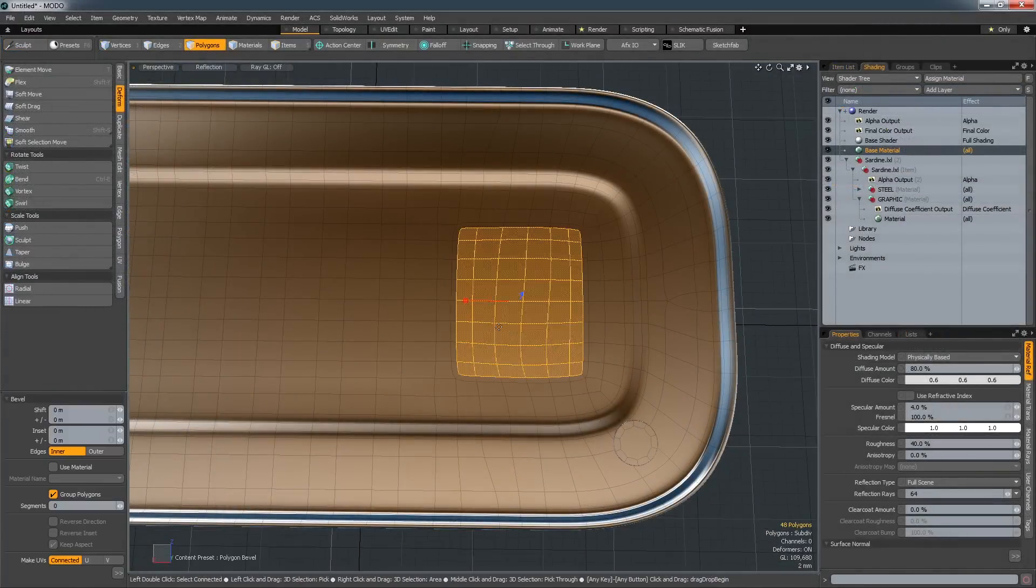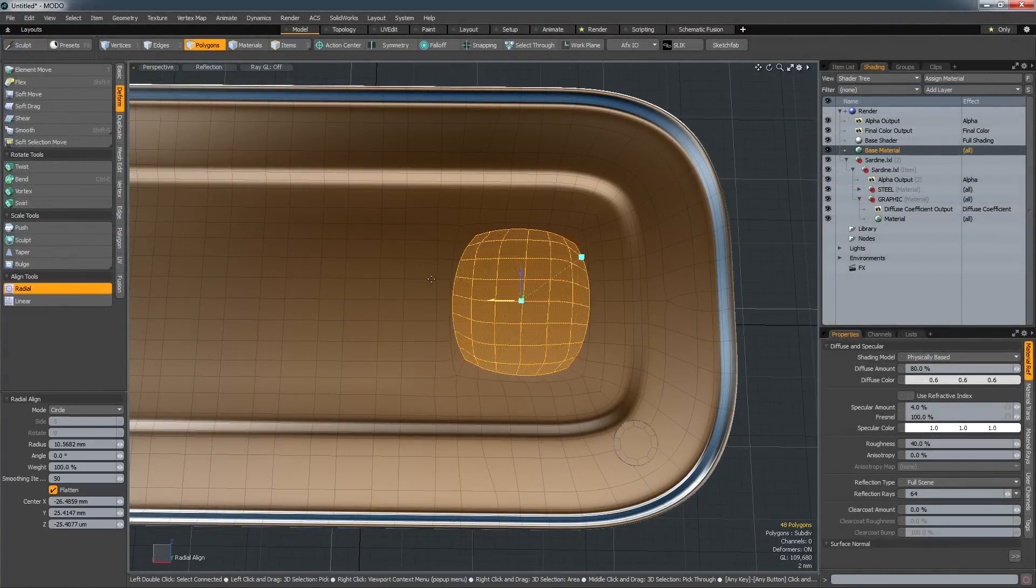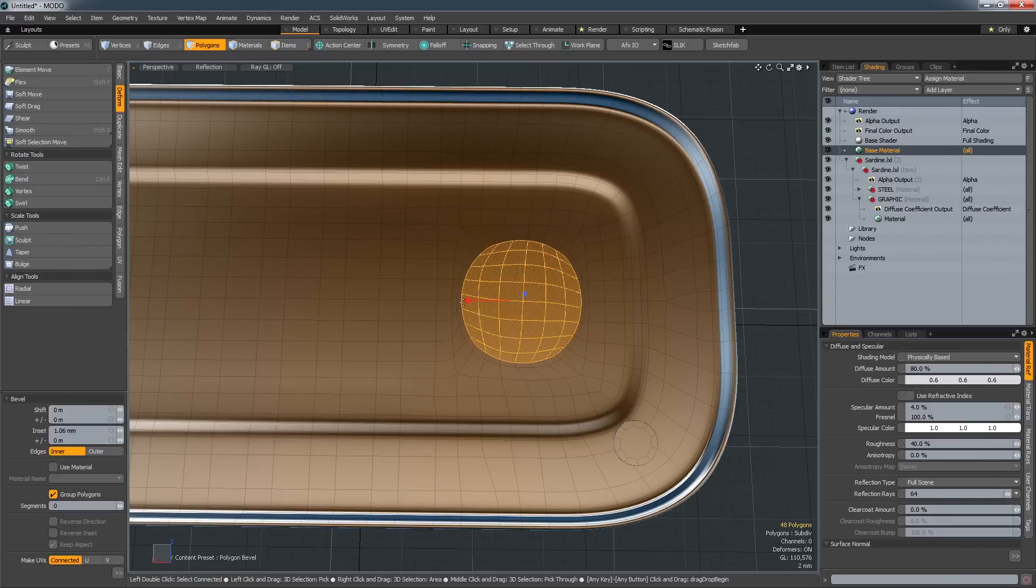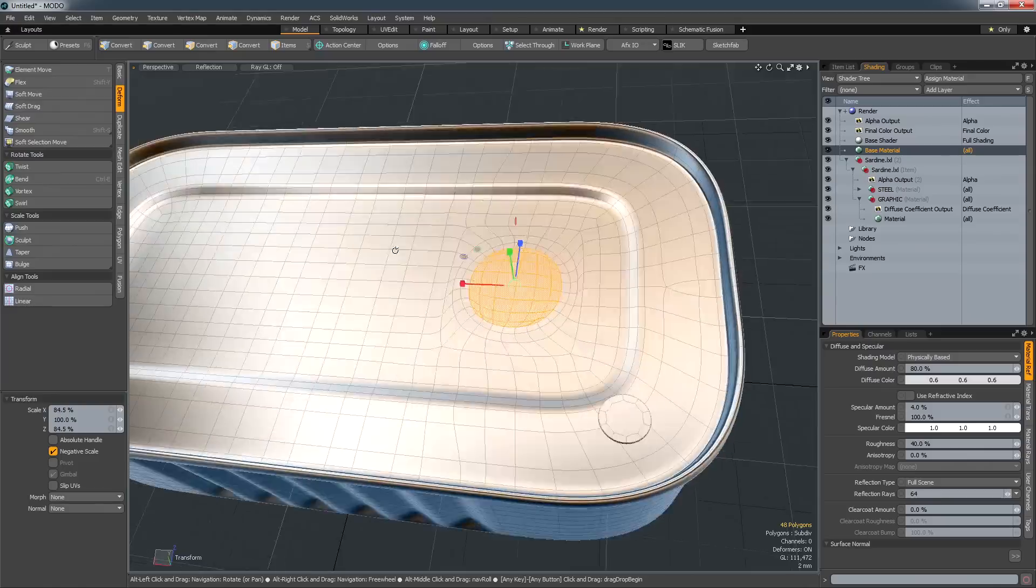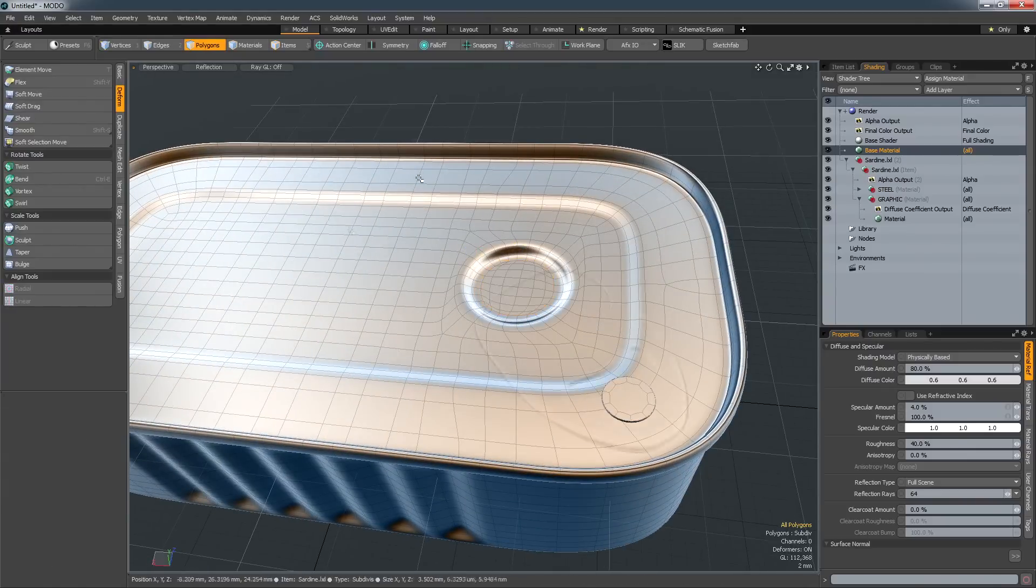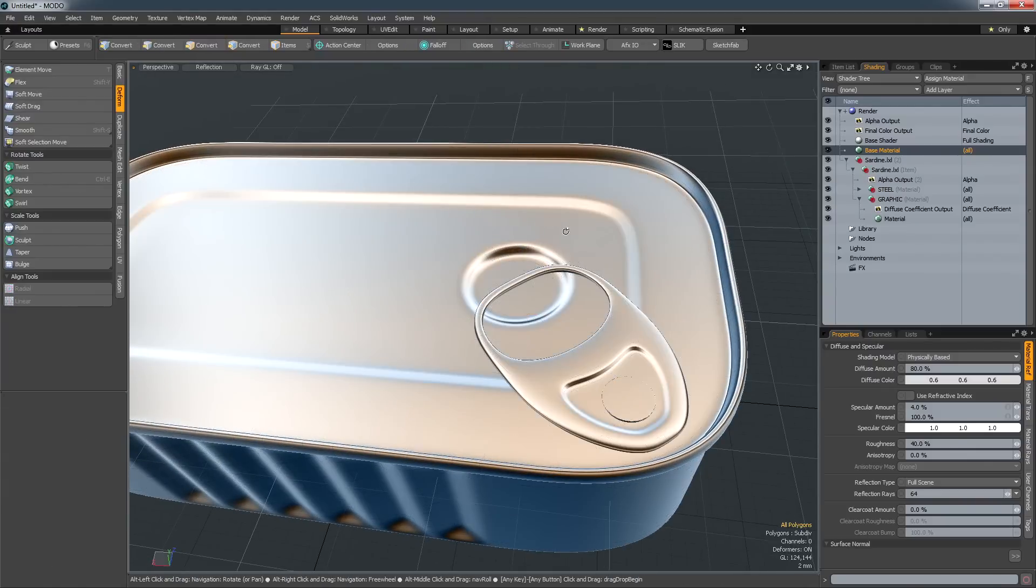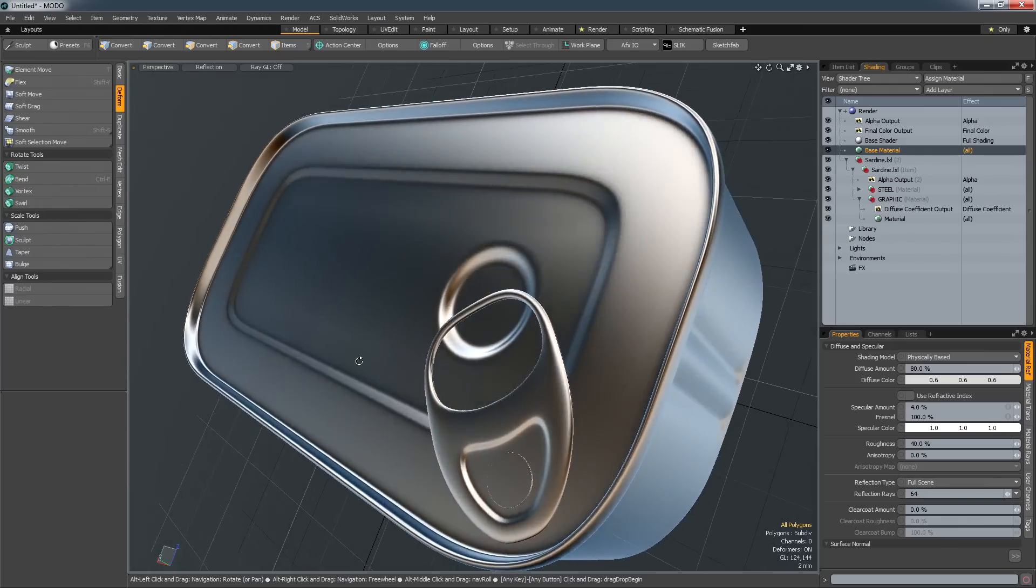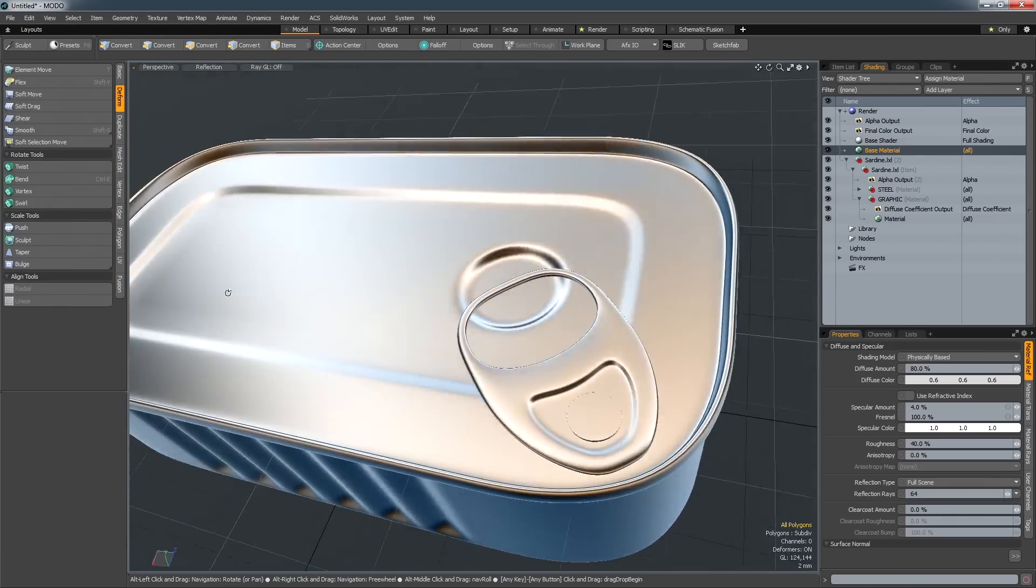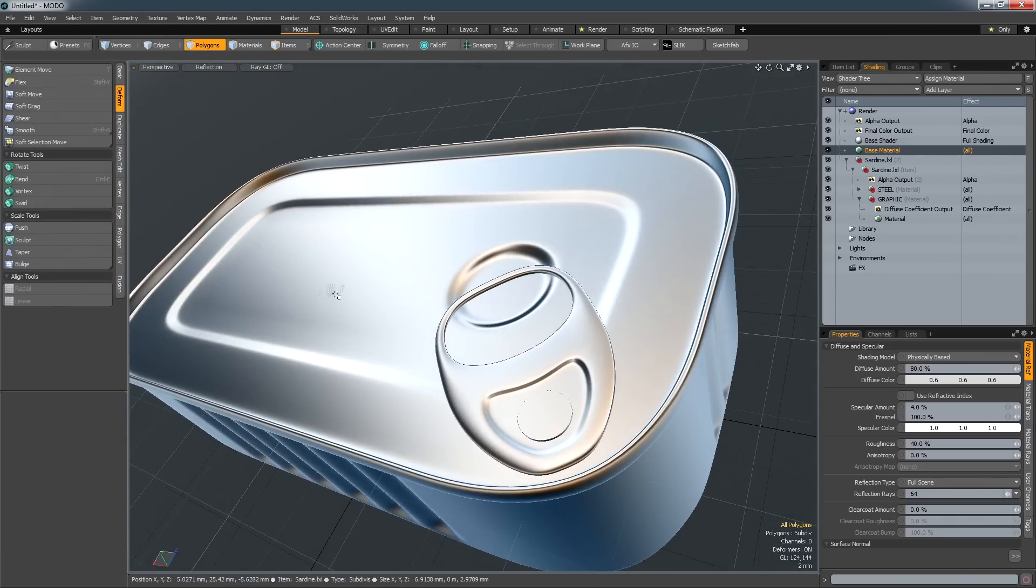Modo's subdivision surface modeling tools are universally recognized and not only provide you with the ability to develop ideas quickly, but also the ability to develop incredibly complex and realistic models if required. This flexibility of approach within one application is what makes modeling in Modo so compelling.